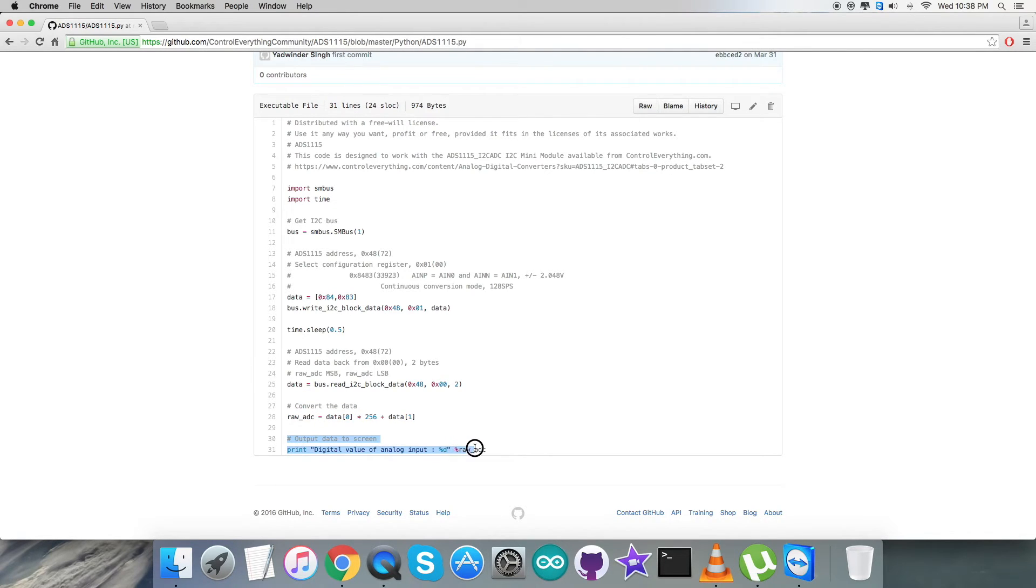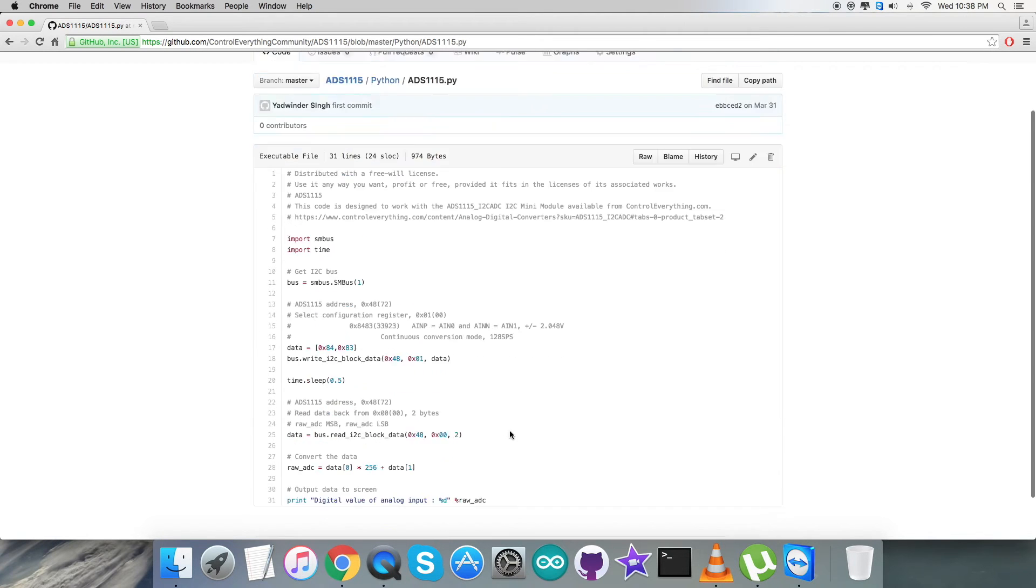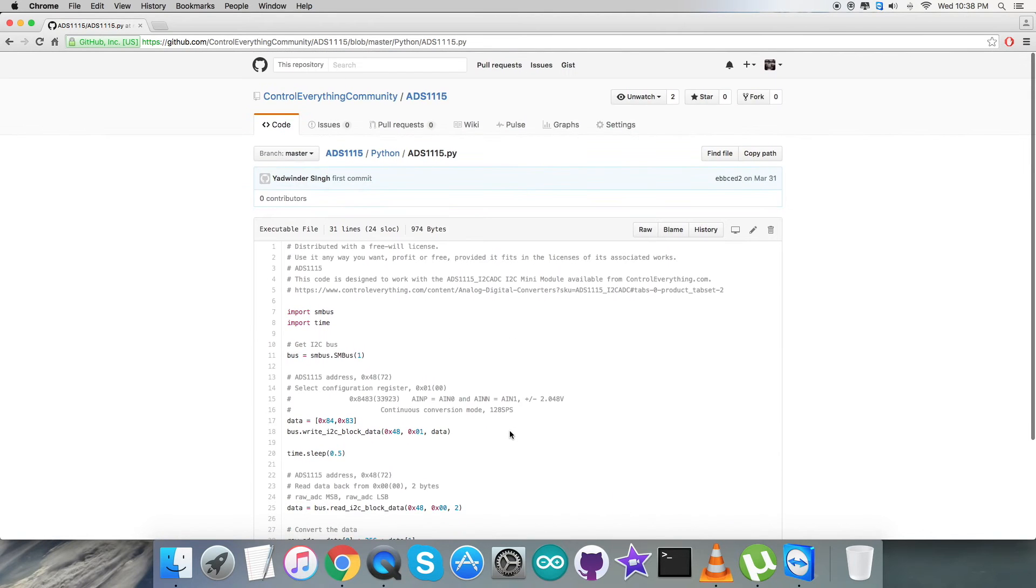At the end we have the output data to be displayed on the screen, which is the digital value of analog input - the raw value. This is how the code looks. Now let's have a look at the working.